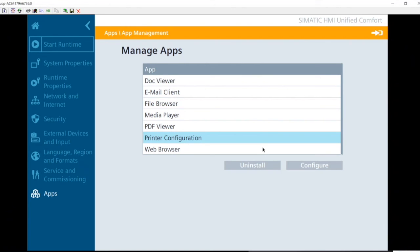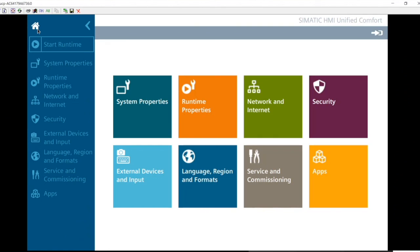App management settings allow you to install additional apps and uninstall apps you don't use. You can also configure the different apps straight from the panel. That covers everything to show with the panel itself. With approximately 20 minutes remaining, the session is now opened for Q&A — attendees are welcome to ask questions about the panel or the presentation.